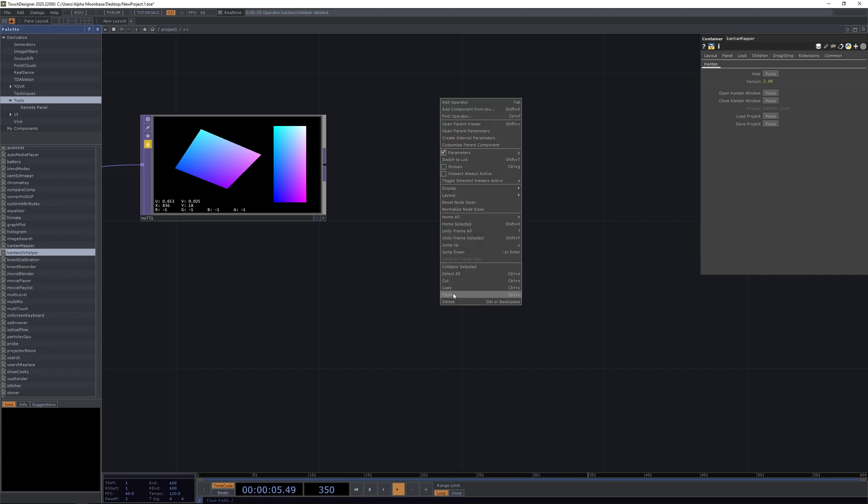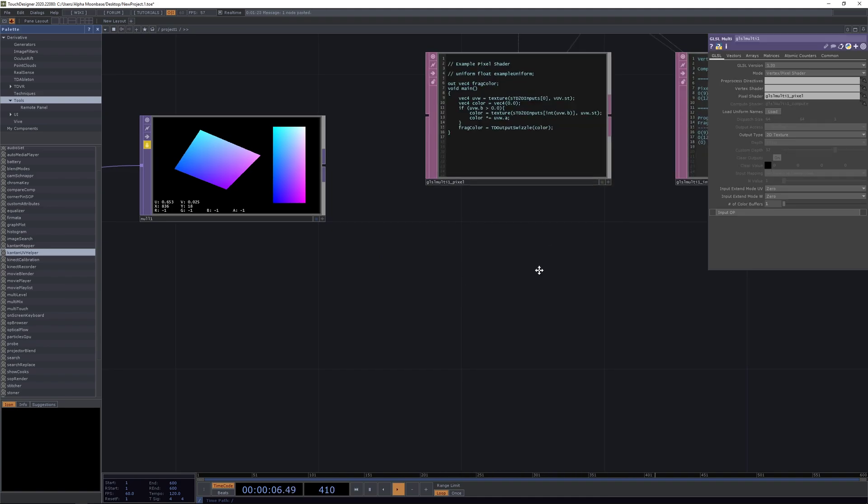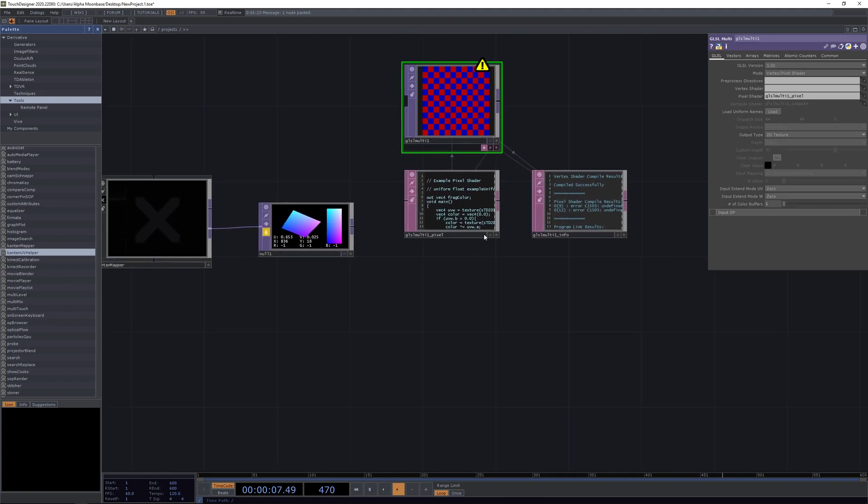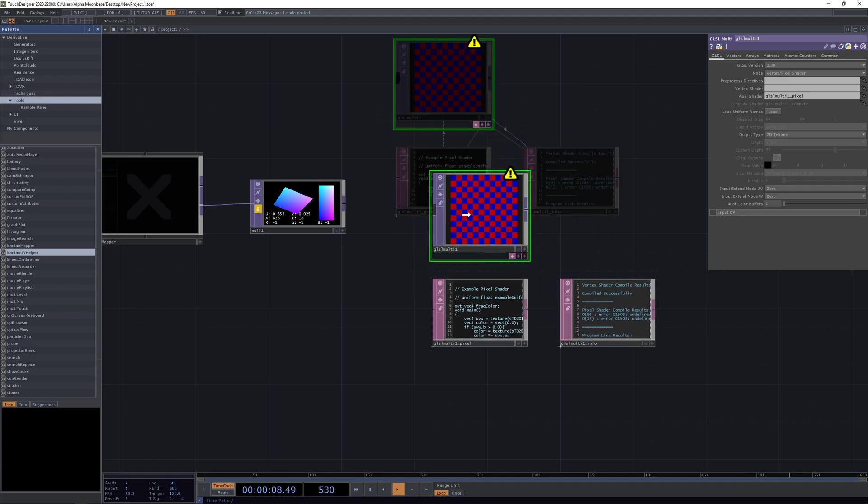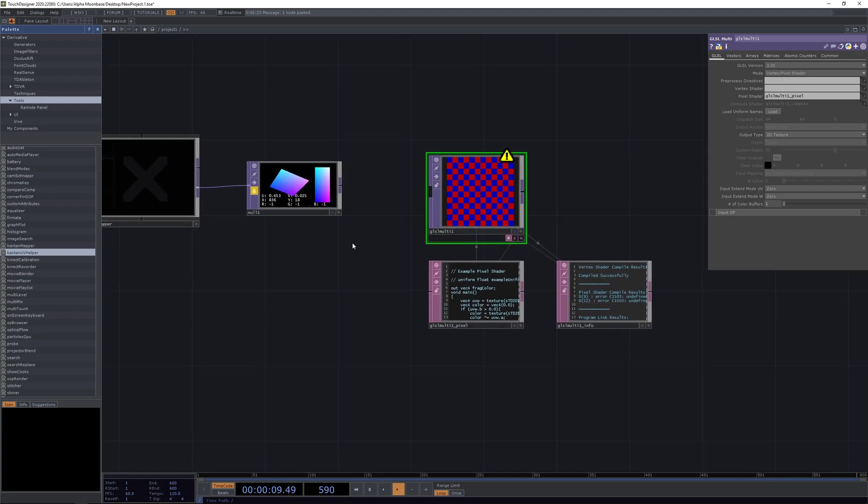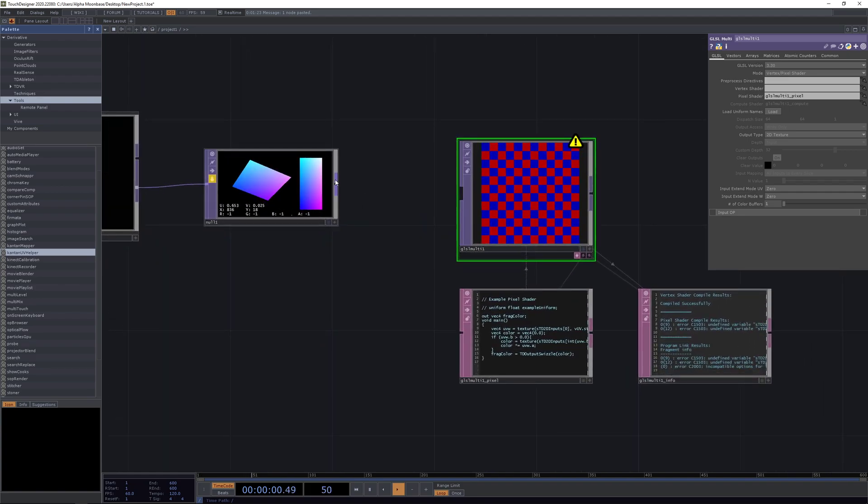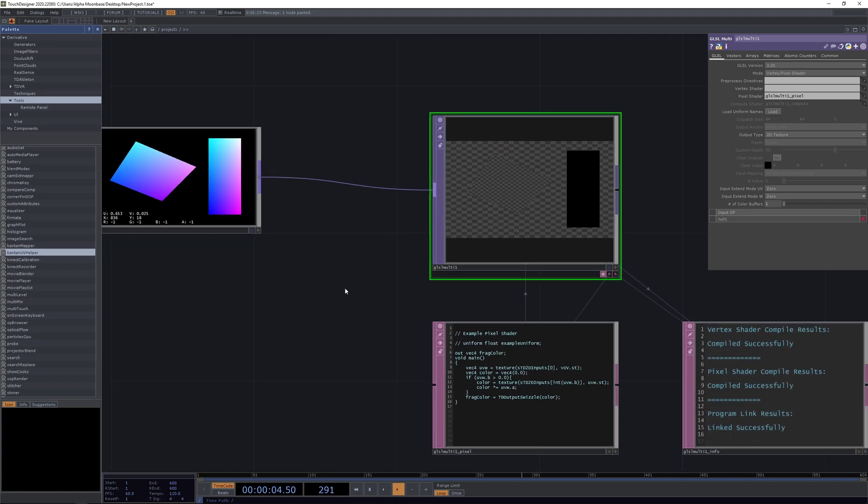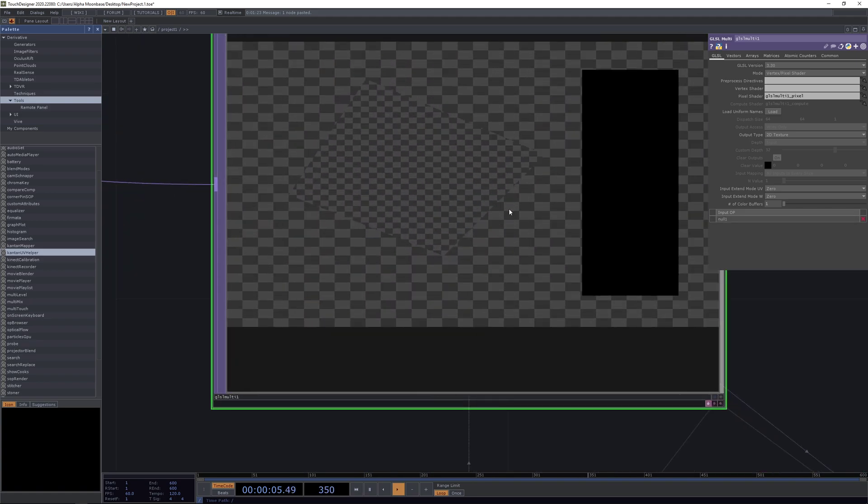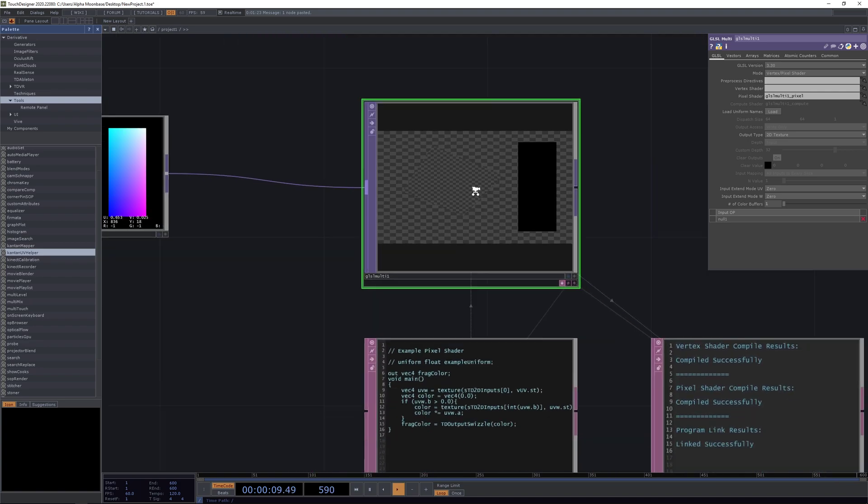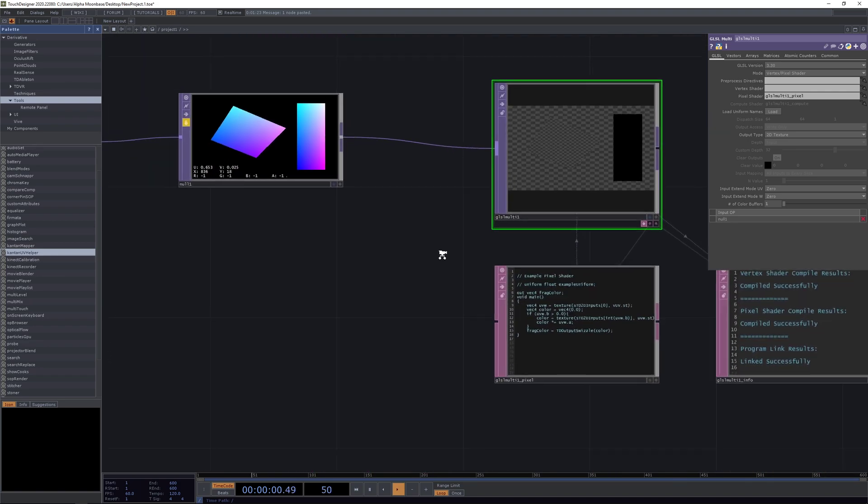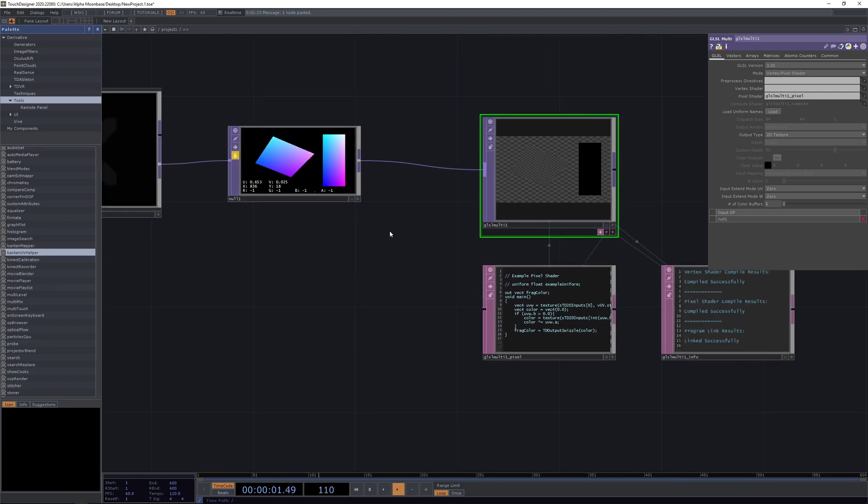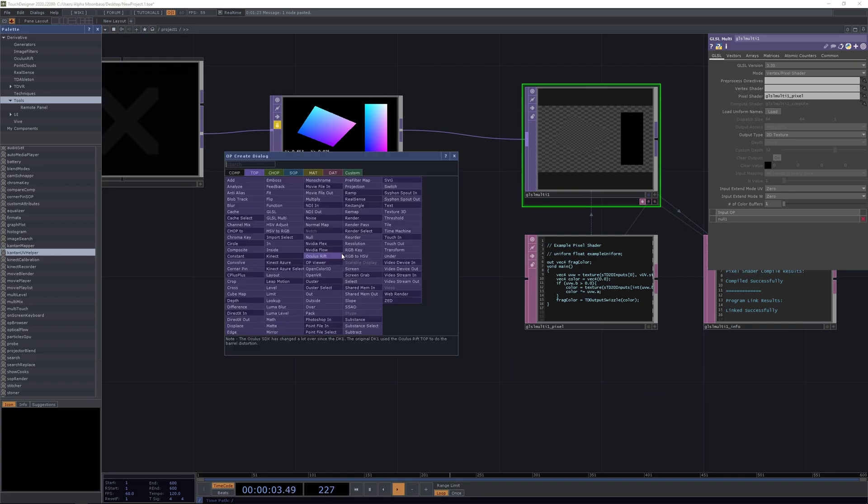Paste the GLSL shader back in. Now we're going to drop it into the input and as you already can see there's something going on, but to see what's really going on we are going to create a movie file in, or better two.